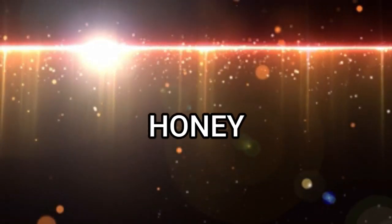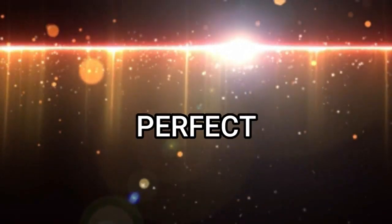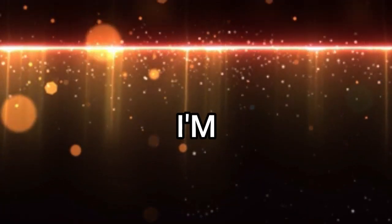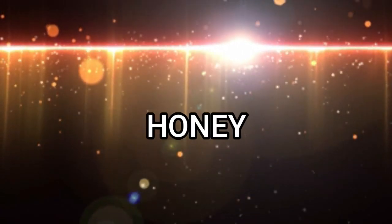Honey, I'm a perfect ten. Honey, I'm a perfect ten. Honey, I'm a, yeah.